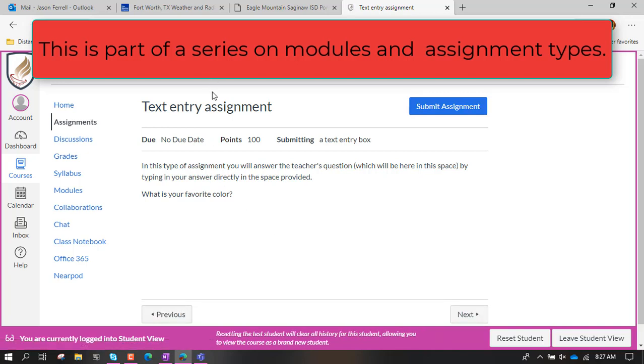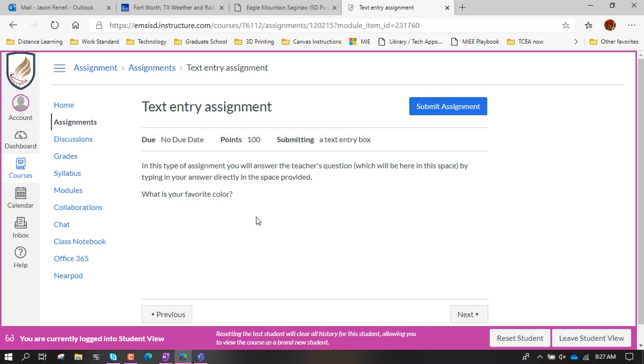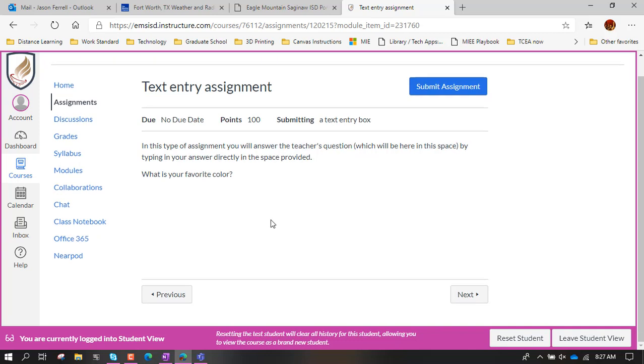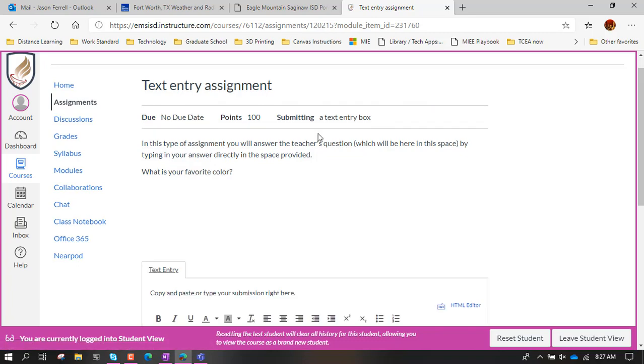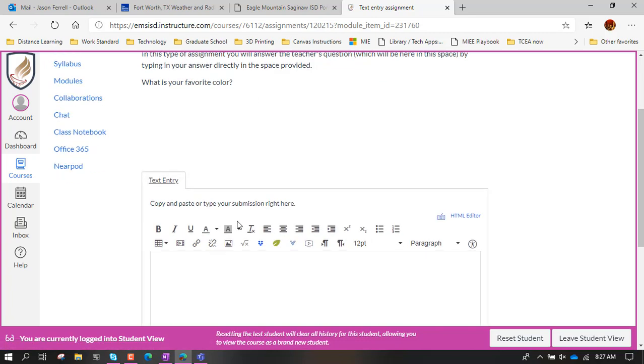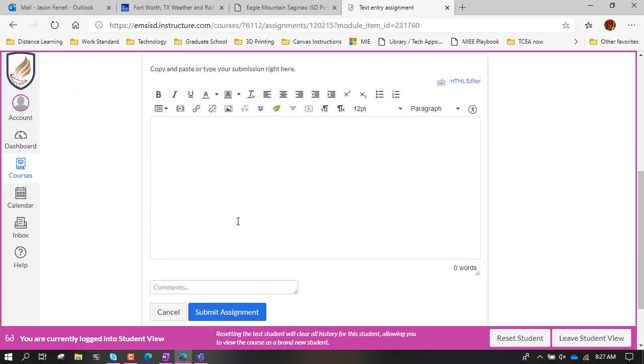And here's the text entry assignment. So in this type of assignment you are going to submit a written answer that you're going to type out in the box. So I'm going to hit submit assignment and then it opens up a rich text editor, so I can come down here and my favorite color is blue.